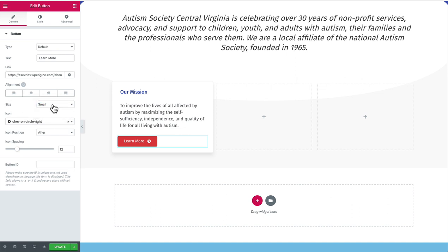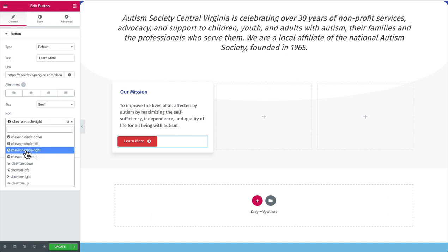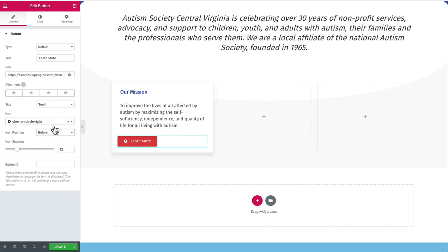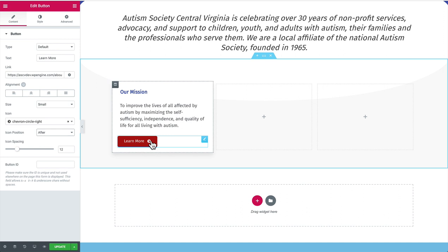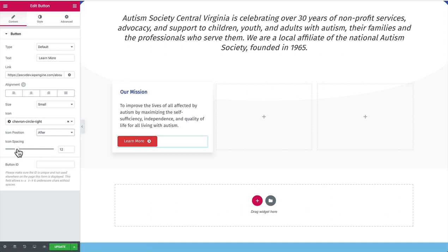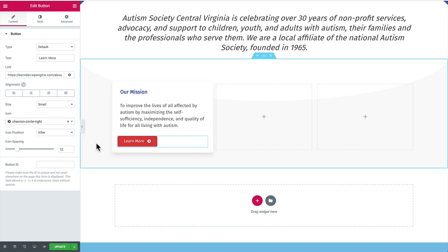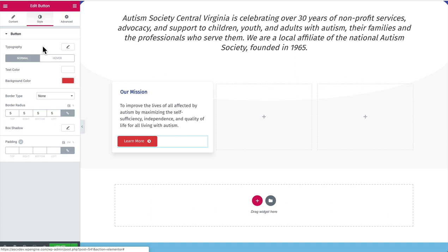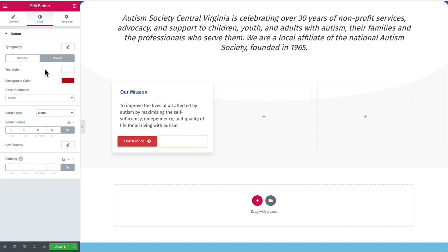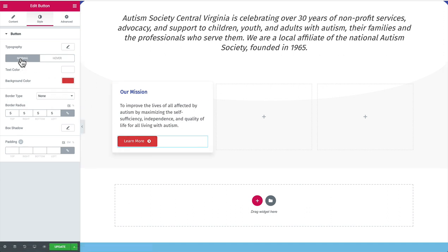The size I left at small, which is the default. You can add an icon and choose to display it before or after the text. I added a rounded arrow icon after the text, and increased the icon spacing to 12 to give it a little more breathing room. On the style tab, with buttons you'll want to pay attention to the hover effect. For normal state: text color white, background color the lighter red, and border radius of 5 pixels for rounded corners. For the hover state, the only change is the background color becomes a slightly darker red, giving it that hover appearance.